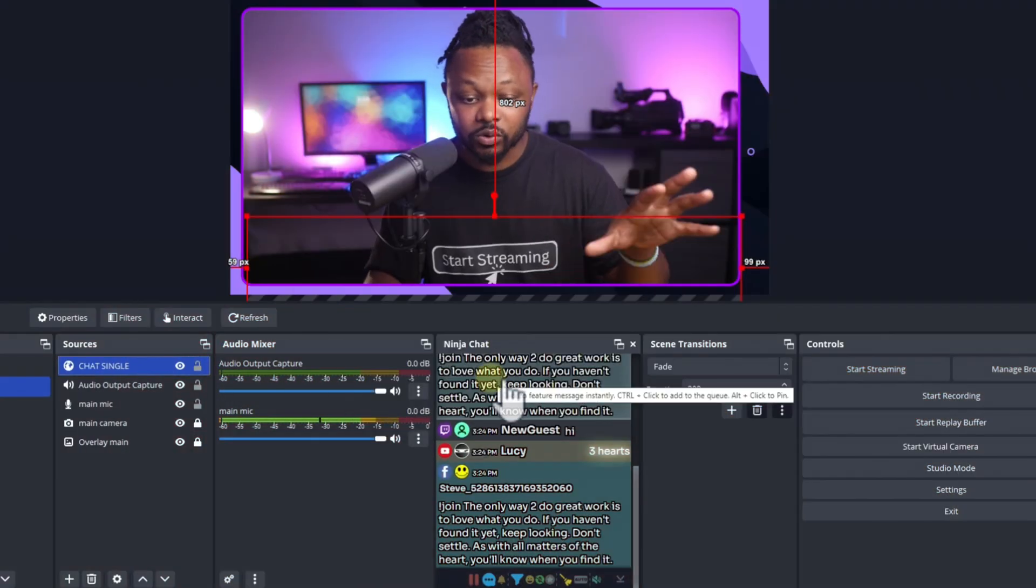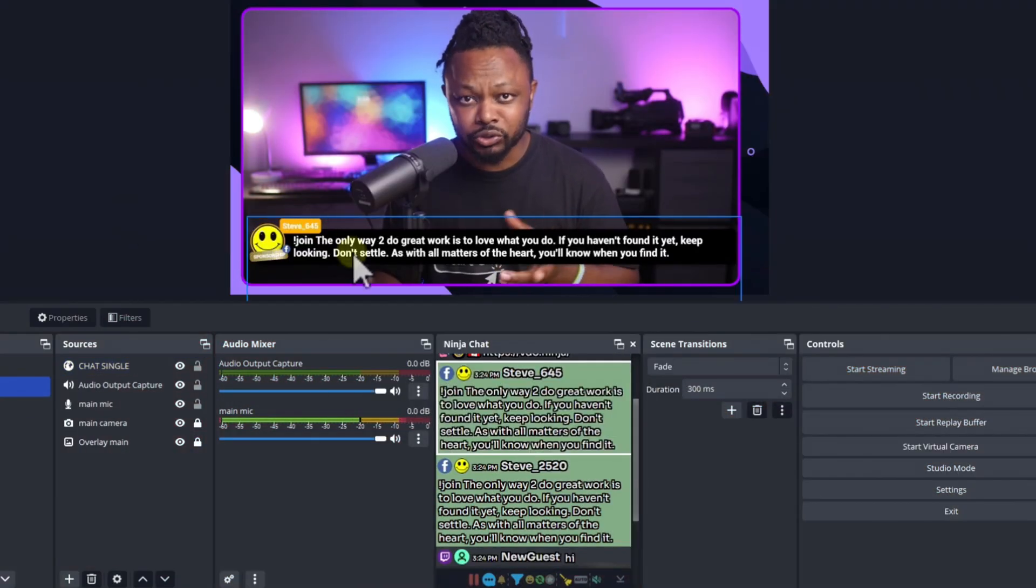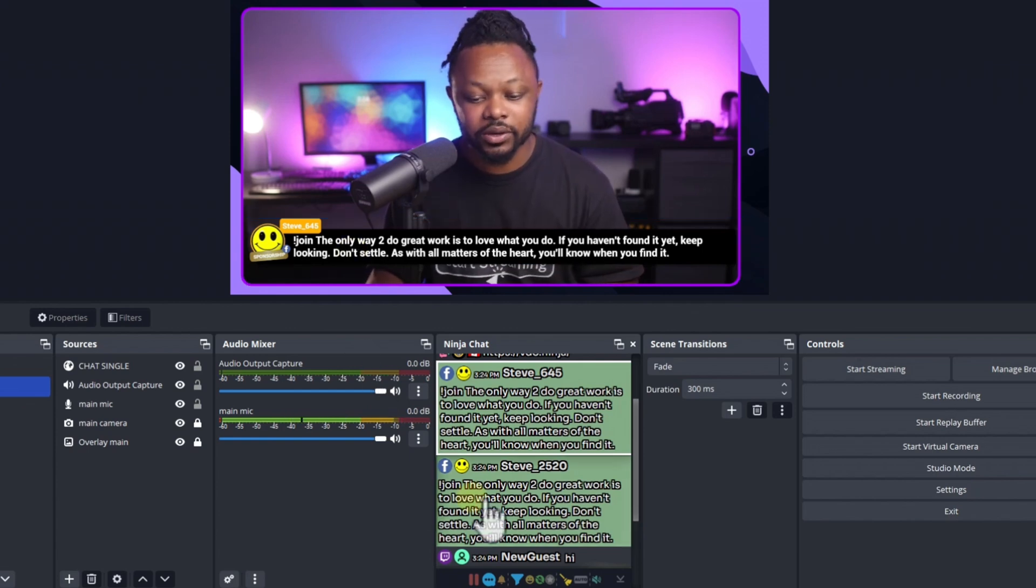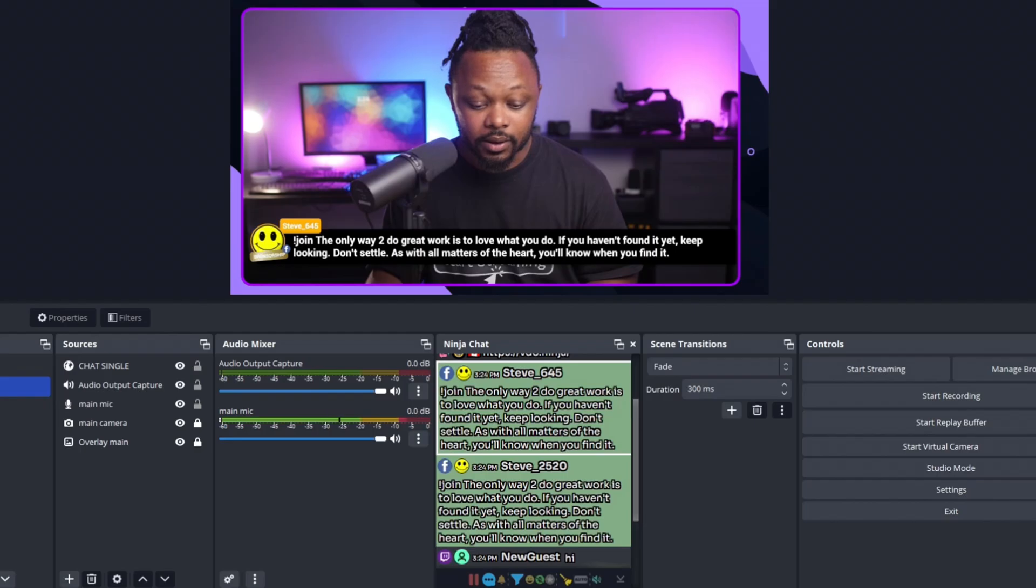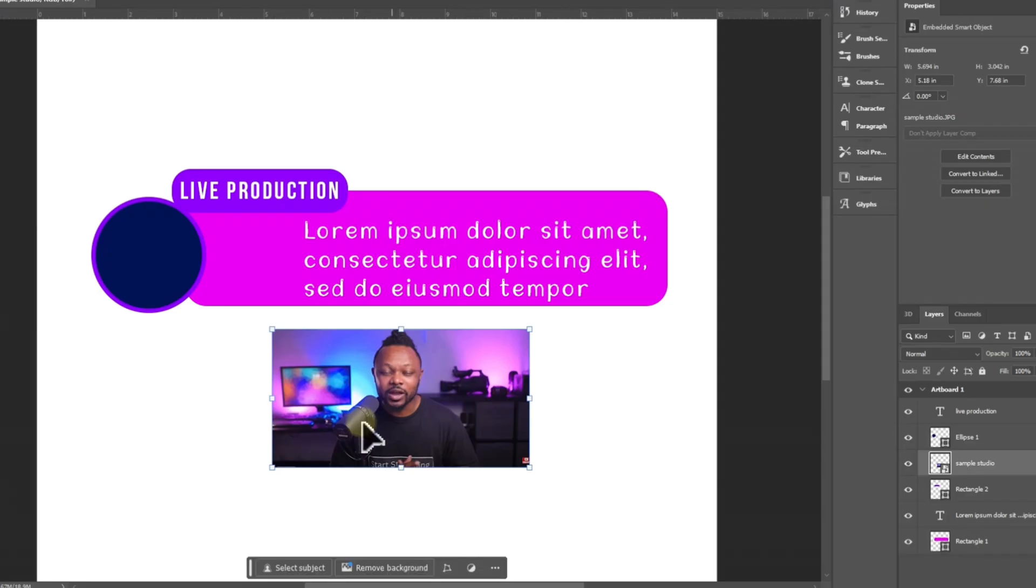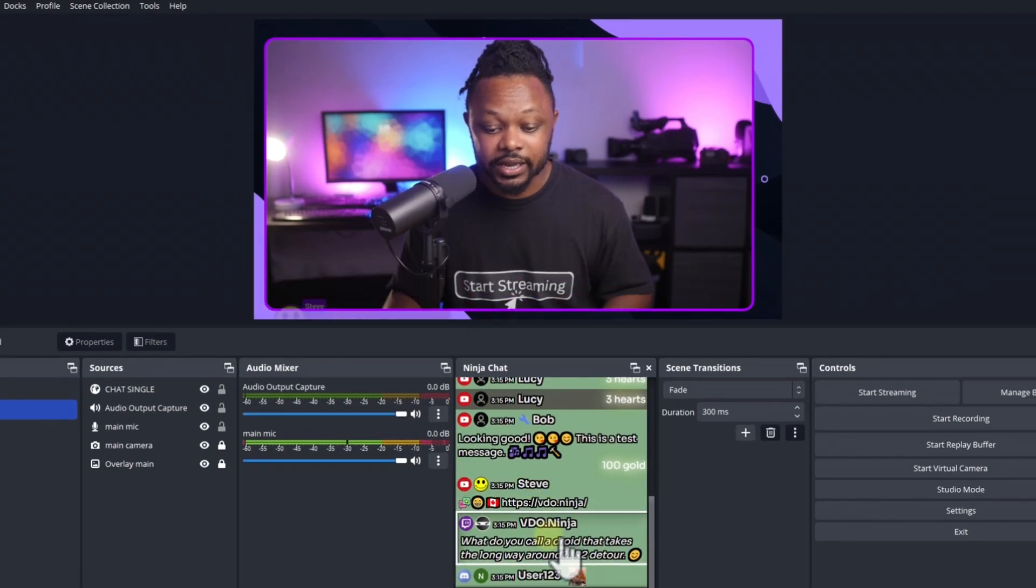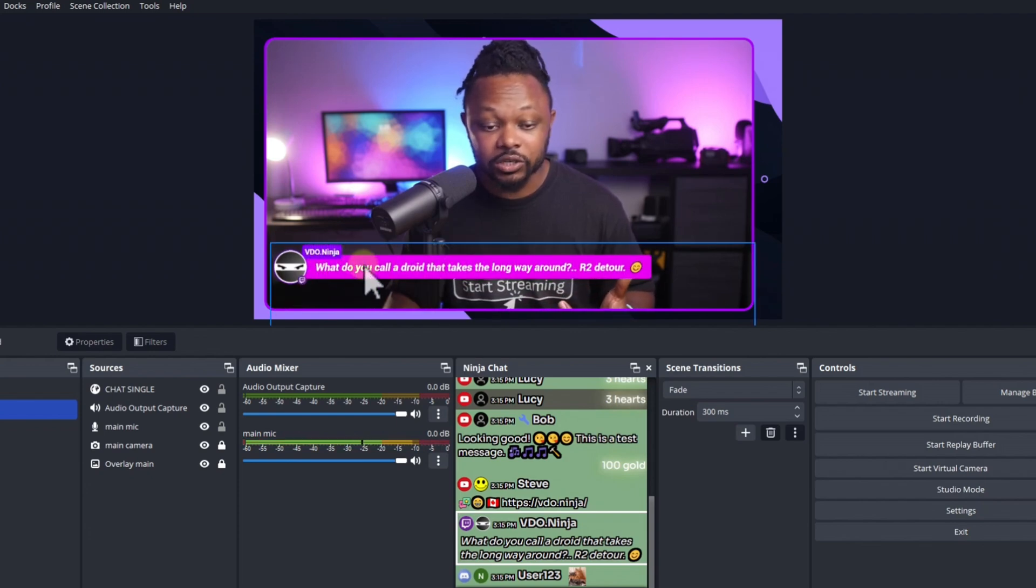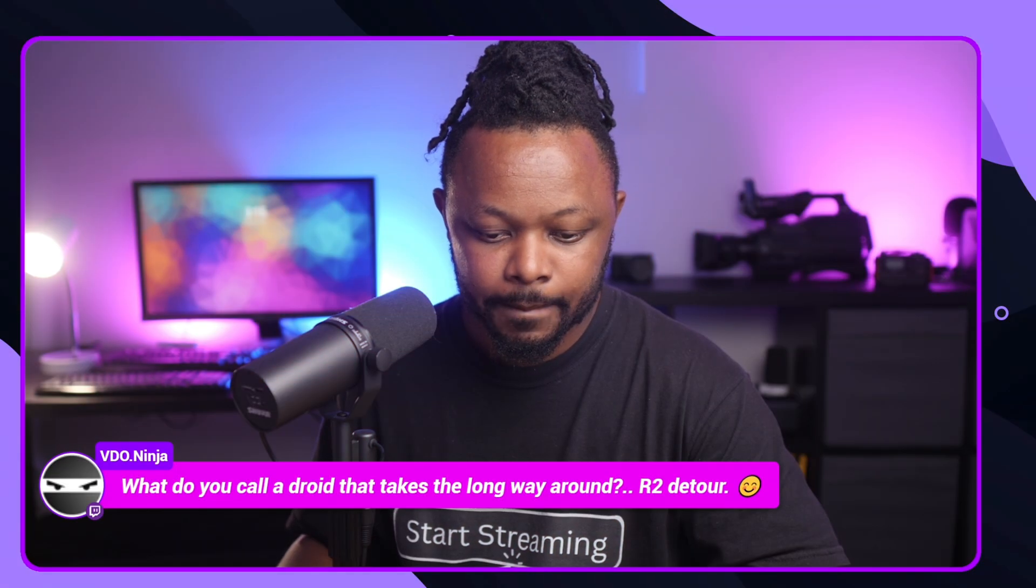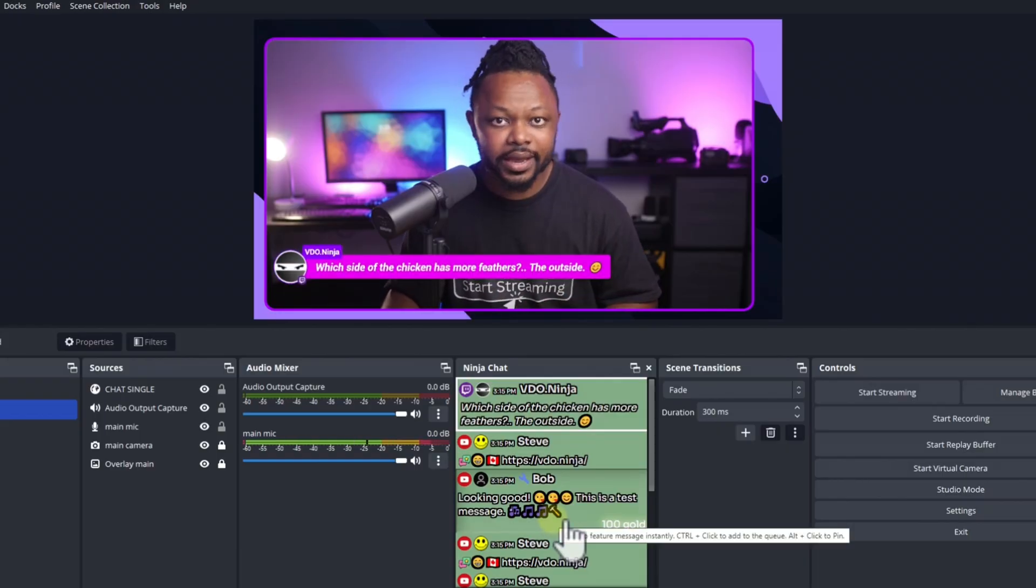Usually the default look is going to be kind of yellow, orange-ish and black and white, something like this. However, I'm going to show you how to transform it to actually match your brand. So as you can see, my studio is kind of purple, blue and orange kind of look. And I've been able to customize mine to look exactly like my studio or to match my studio.